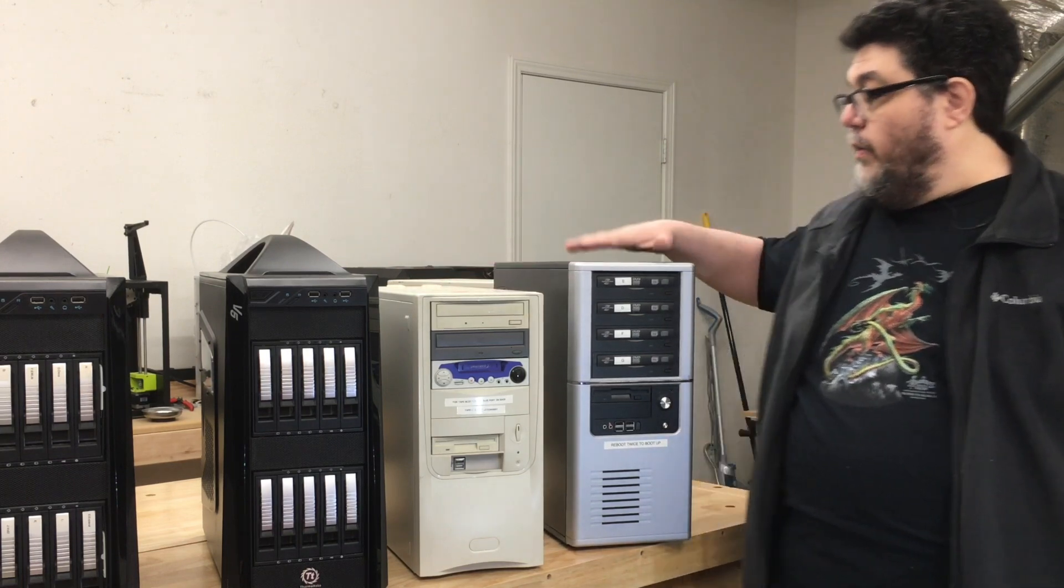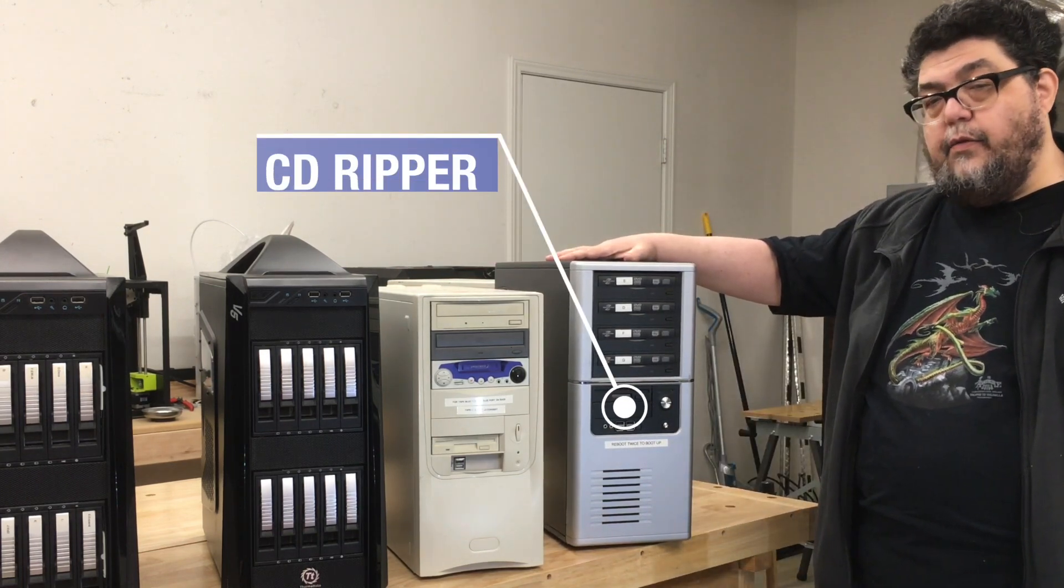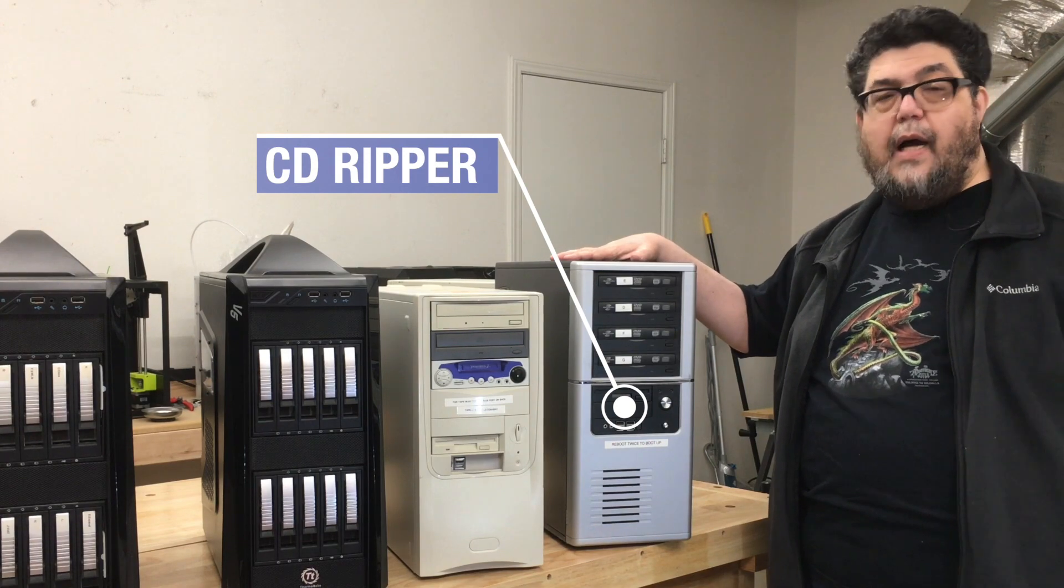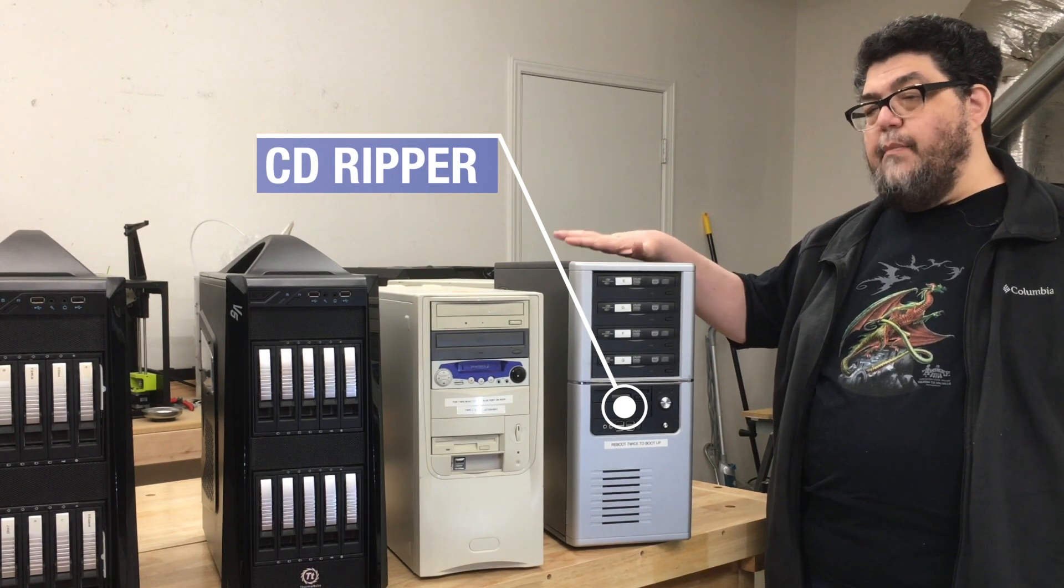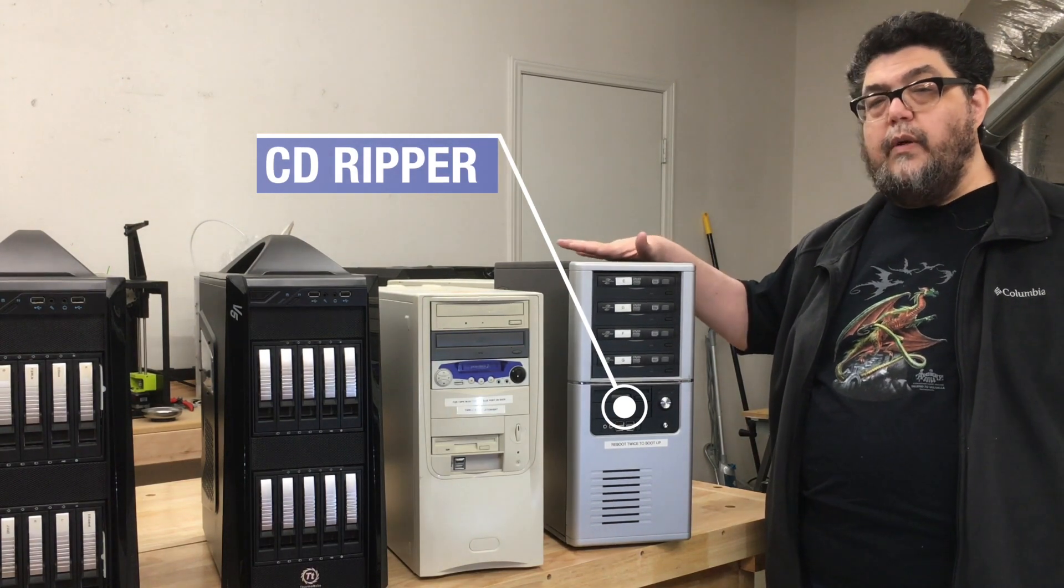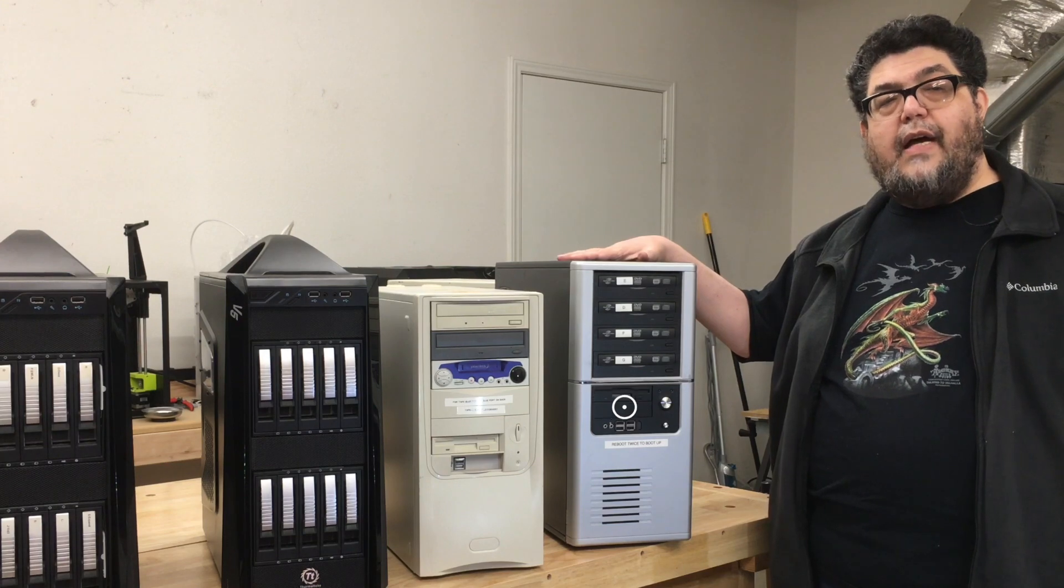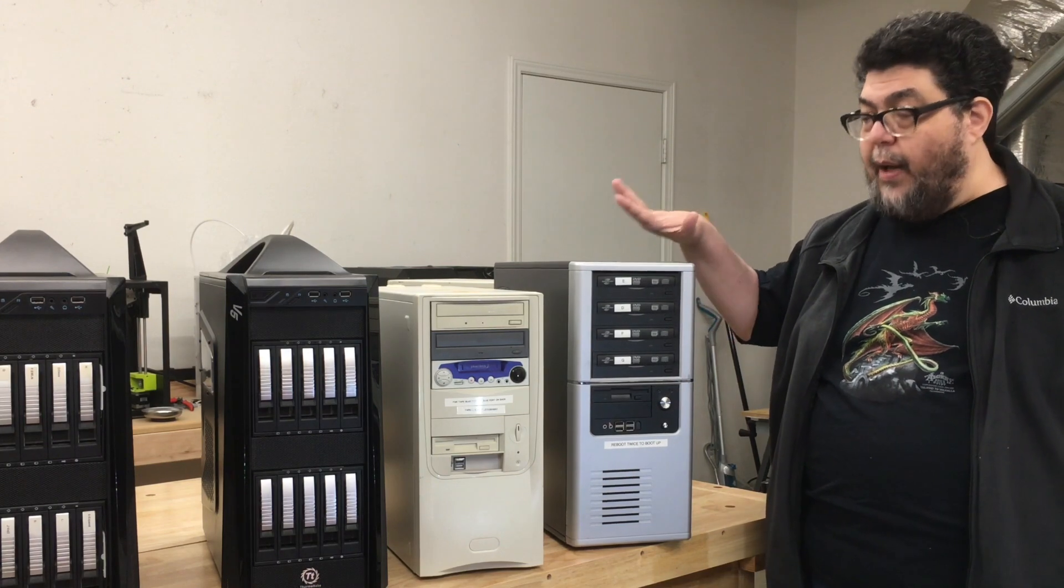Here, this was kind of interesting because we did this ripping before Spotify became a thing, before Apple Music was out. And today, most of what we ripped, we wouldn't really have had to. We could just listen to it on Spotify.